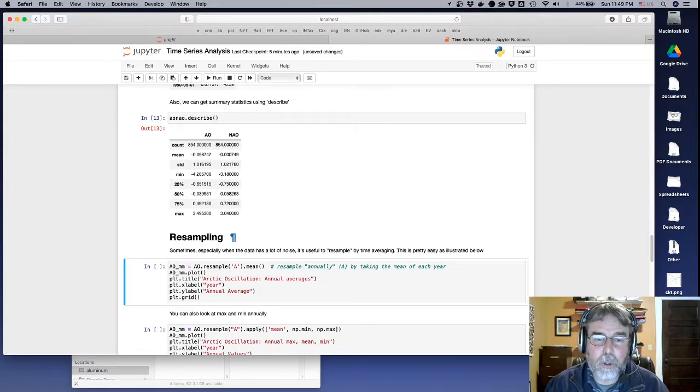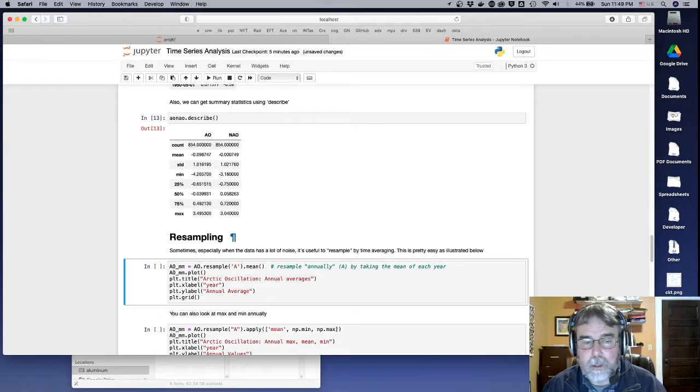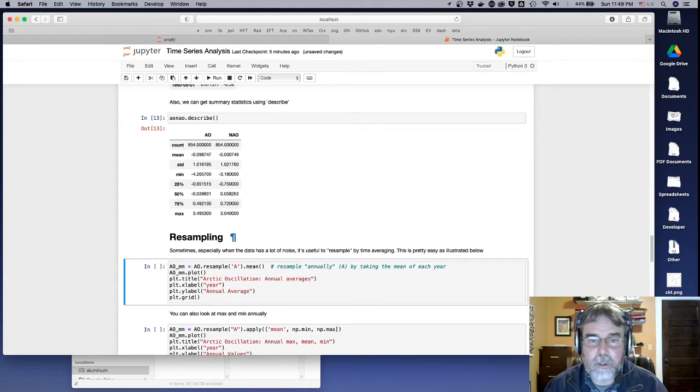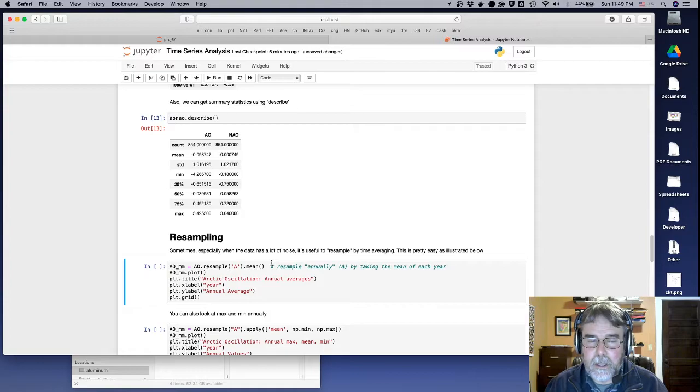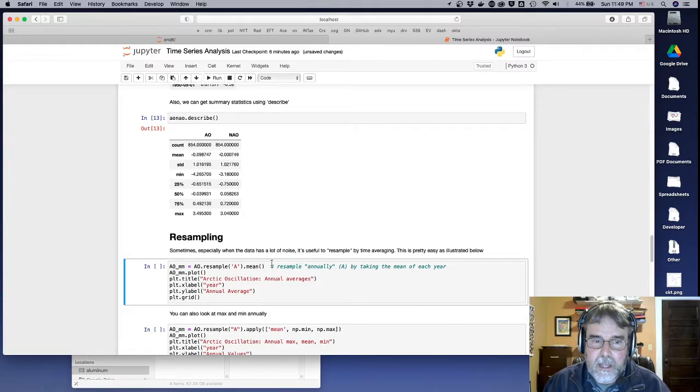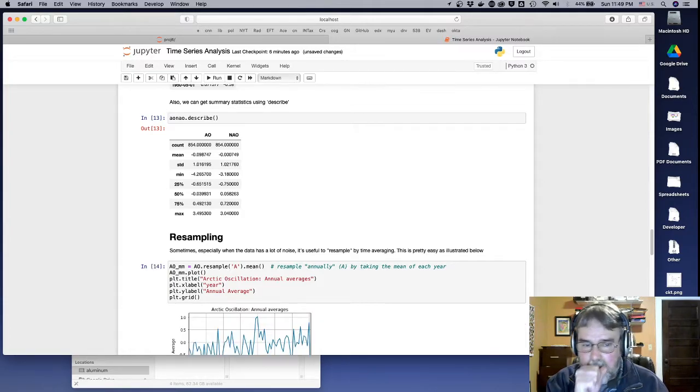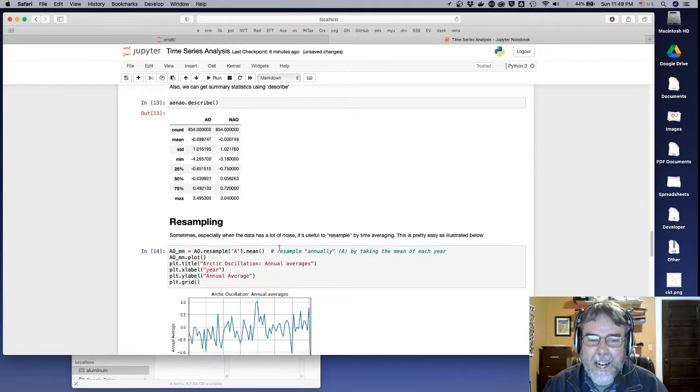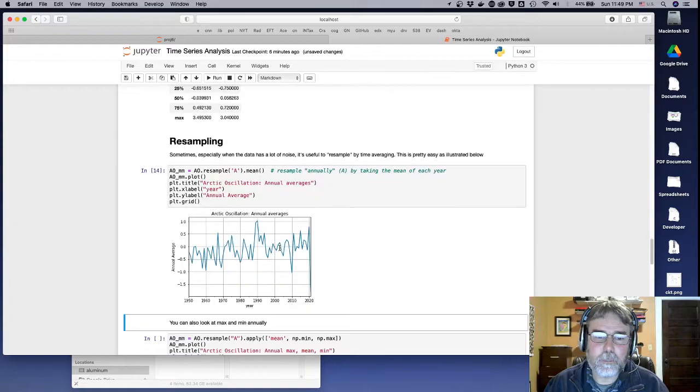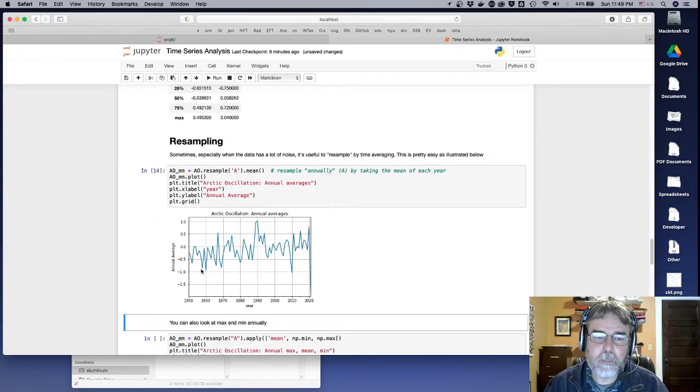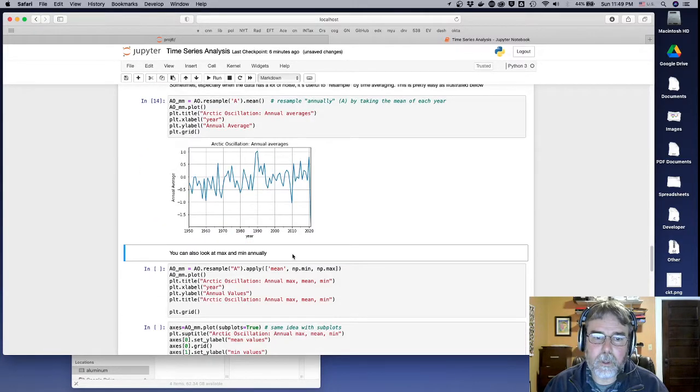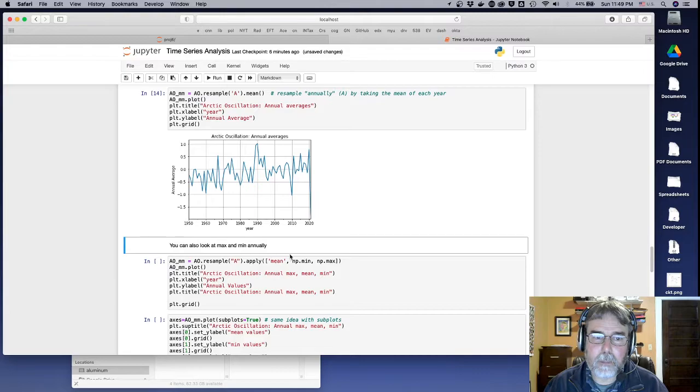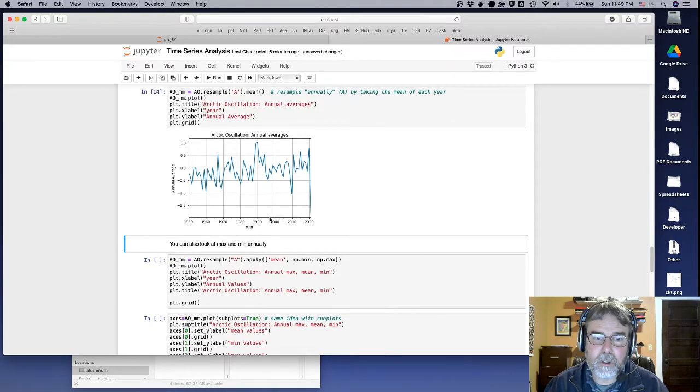You can also re-sample the data annually. So for example, if I say re-sample A, that means annually, and it means take the average. So it's going to take the average of each year, excuse me, and tell you that. Okay. So that's a little bit of a smoother, you know, looking data set by doing those annual averages.